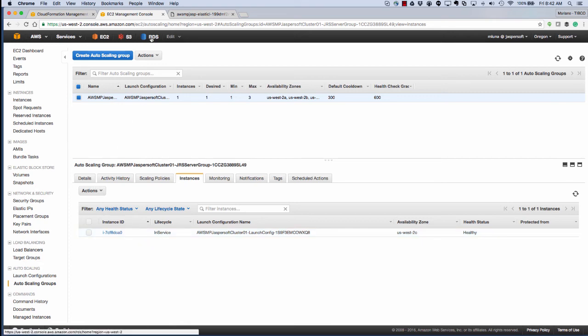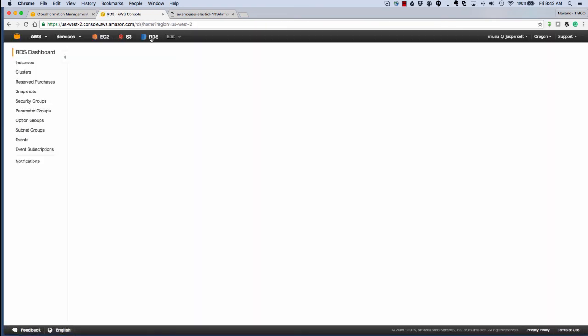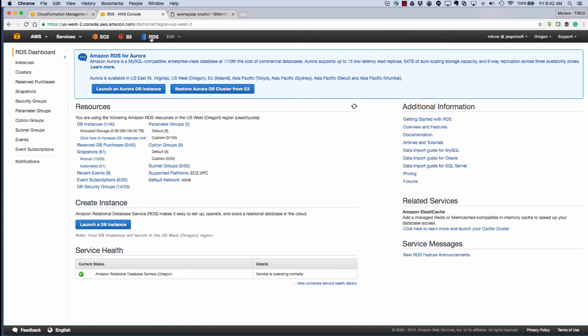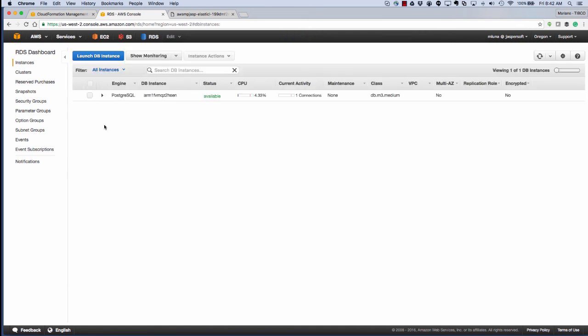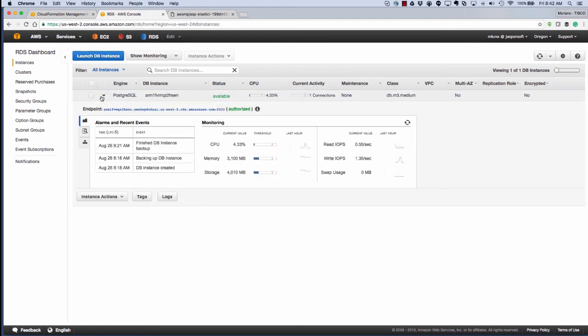Then when we click over to RDS, we can see our repository database, and we can see that an instance of Postgres was launched for us, and we can see some information regarding it.